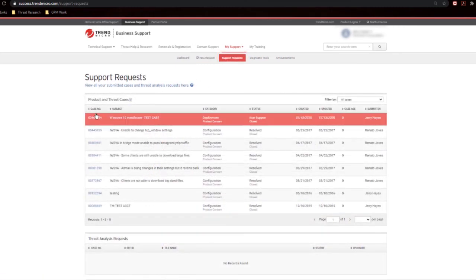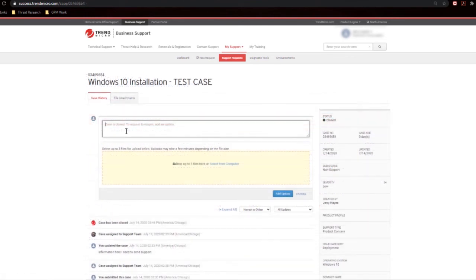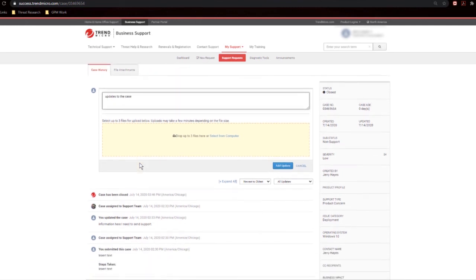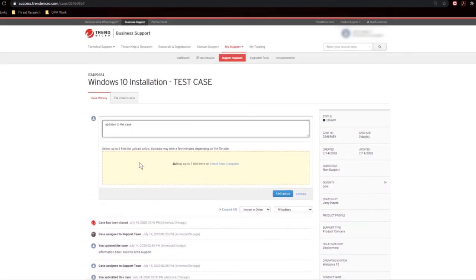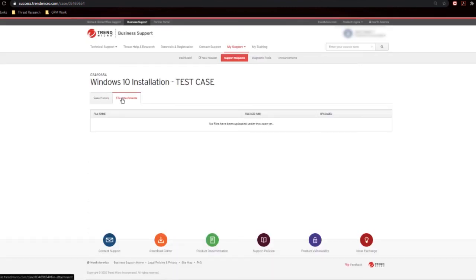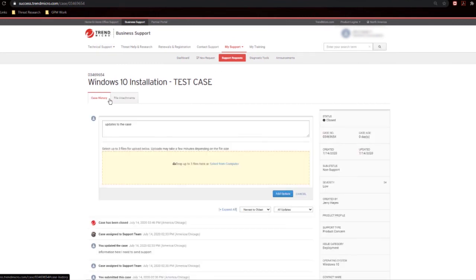To access your tickets, to update them, or to read updates from an engineer, simply click on the case number. Once inside the case, you can add your updates to the case. Click and drag more support files into it for analysis, or read through the previous case notes. The File Attachments tab will let you know what has already been attached to this case. And that's it for case management.